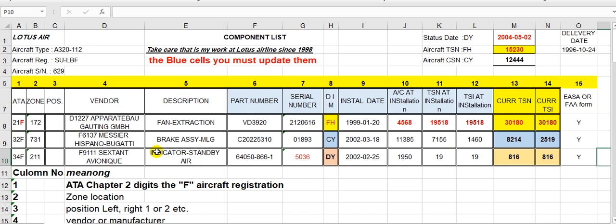The second step — we pick this sheet here. The first column is the ATA chapter. This is an Excel sheet. ATA: 21 for air conditioning, 22 for autopilot, 23 for communications, 24 for electric power, 25 for furnishings and equipment, and so on.